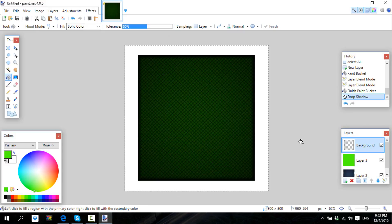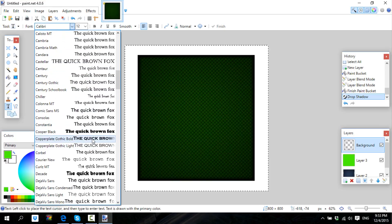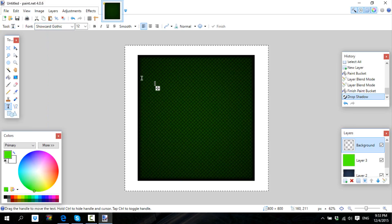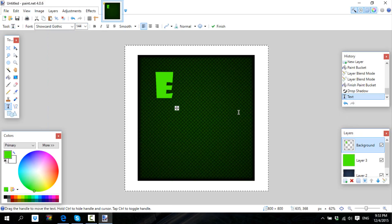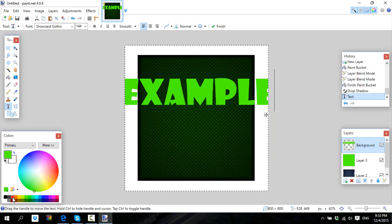That looks pretty good. I'm going to change this and make a new one — let's just call it 'Example'. Get any font you want, make it a pretty big size like 108 or 144 depending on how big you want your title. Maybe you don't want green; you can change the color to something that complements the green.